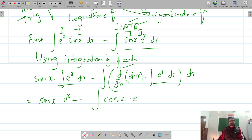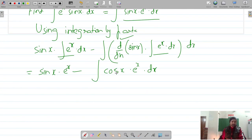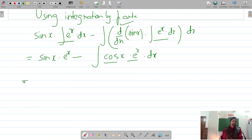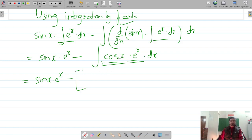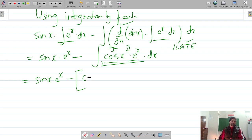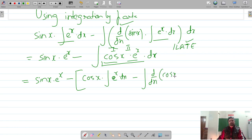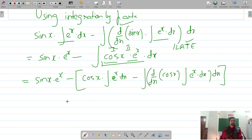We need to integrate cos(x)·eˣ dx using integration by parts once again. Using ILATE, trigonometric function cos(x) should be the first function and eˣ the second. Applying the formula: first function into integration of second, minus integration of differentiation of first into integration of second.